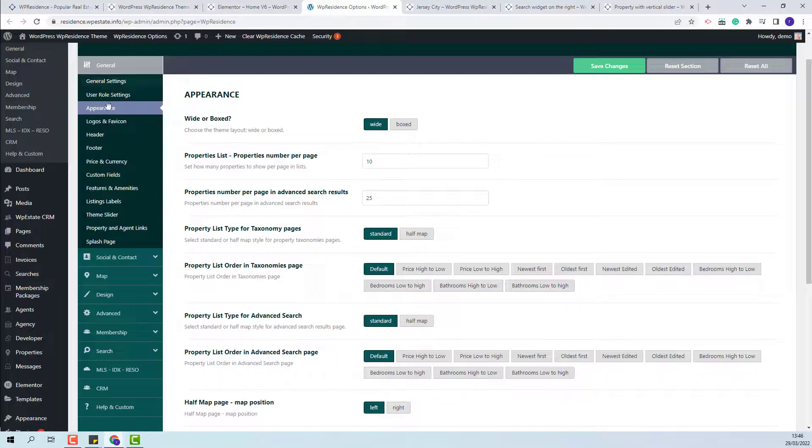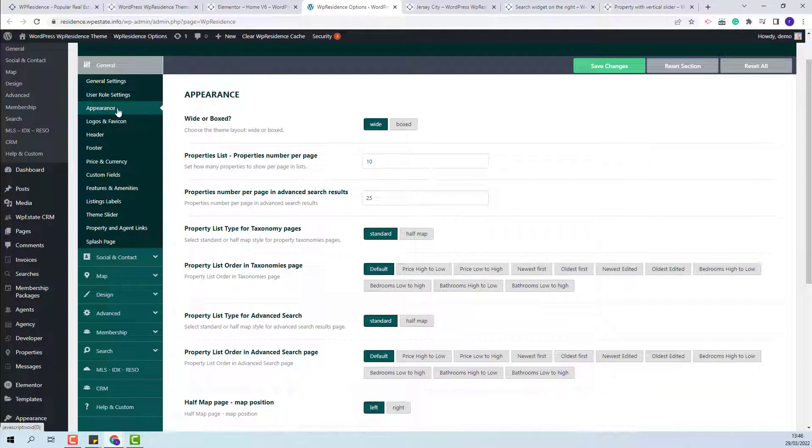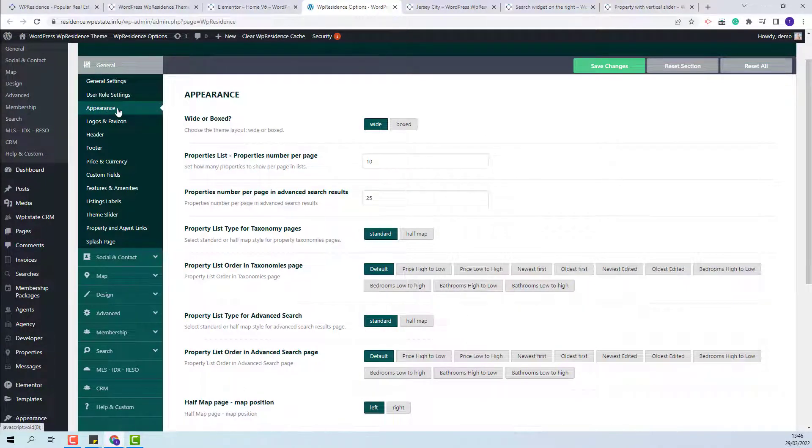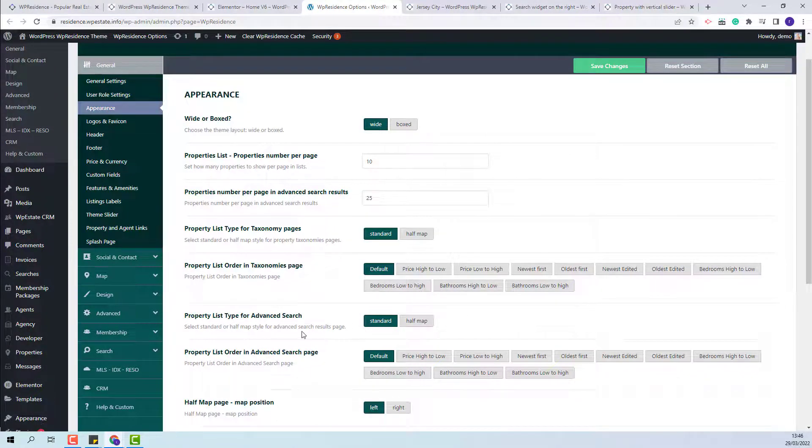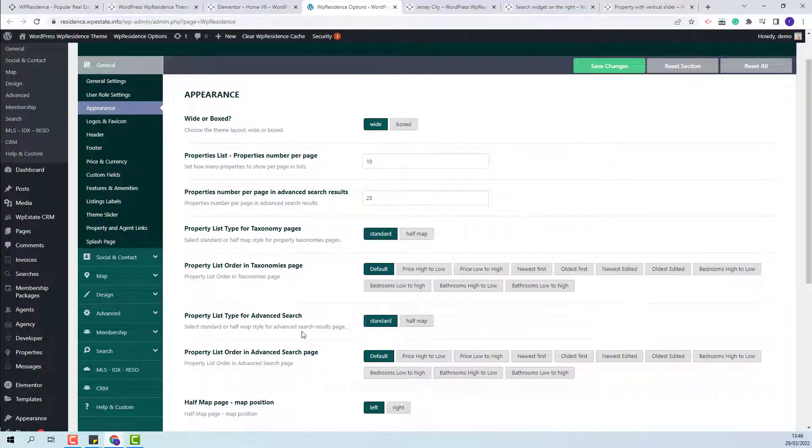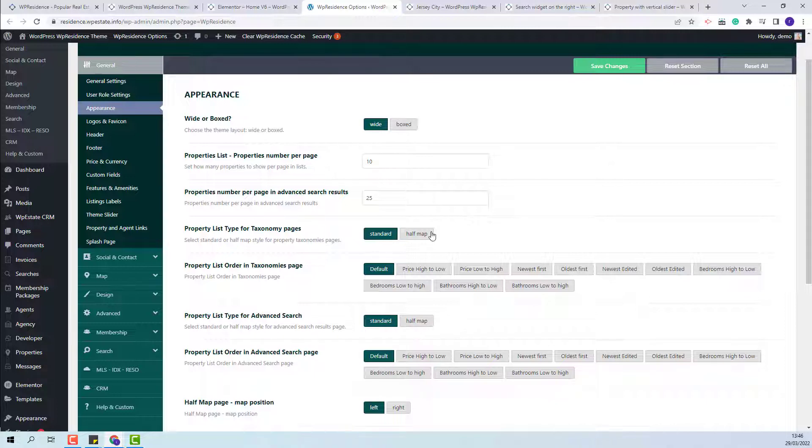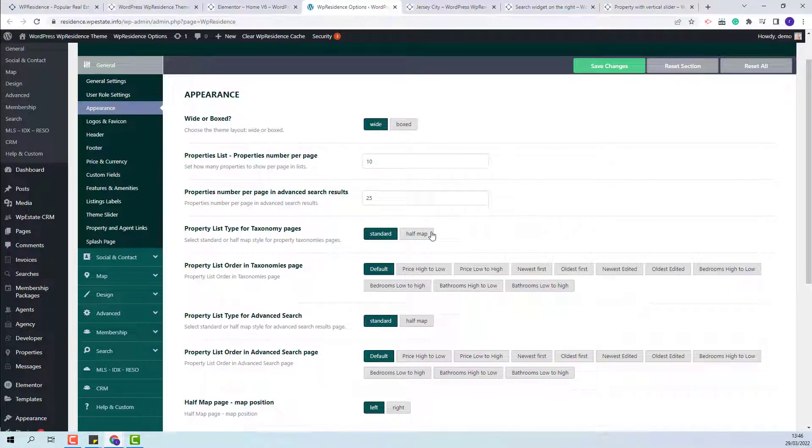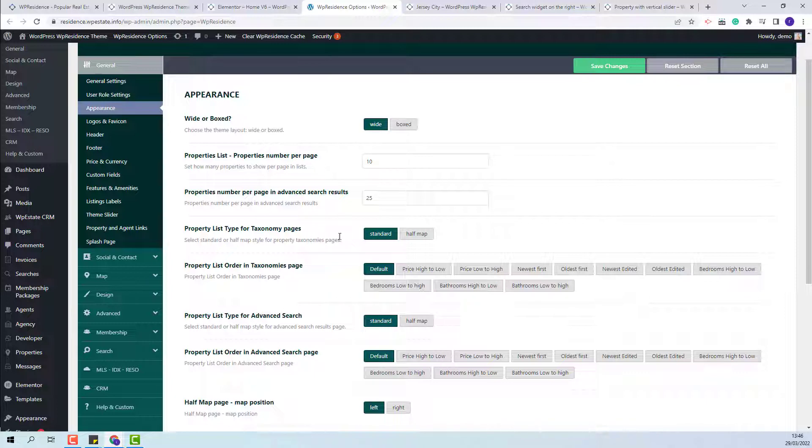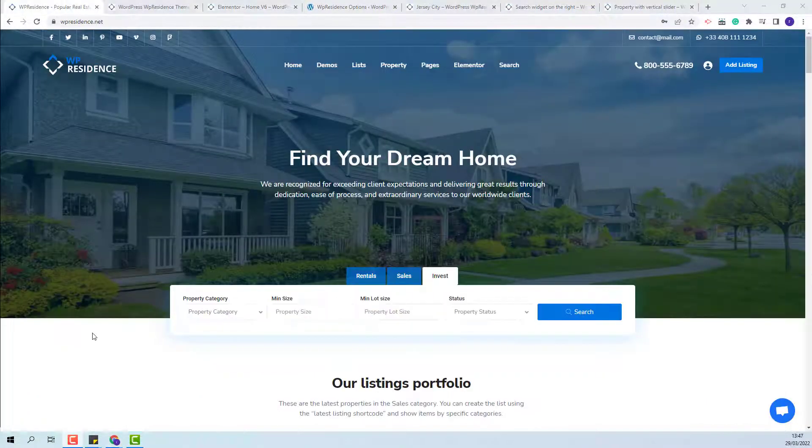Next I will go to theme options appearance for the category pages and the advanced search results page. You will have the option to set the layout to be standard or half map. These are the two options. If half map is selected then the pages template will be half map and half list and if you do not want the map on those pages the standard layout will need to be selected.